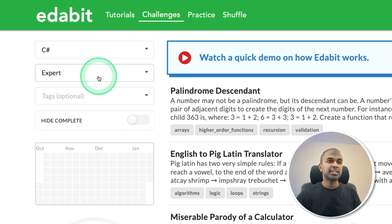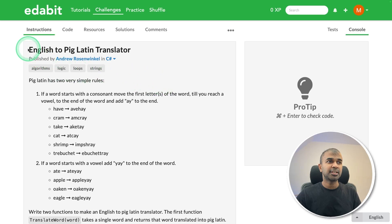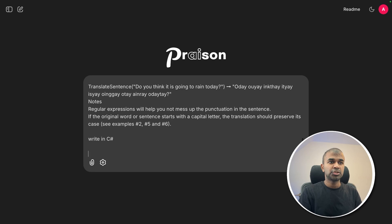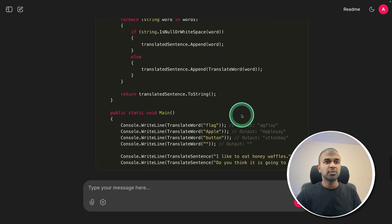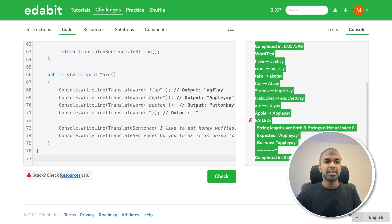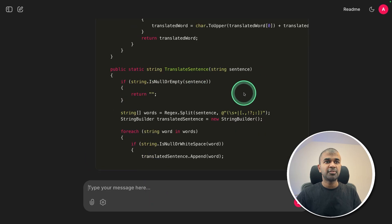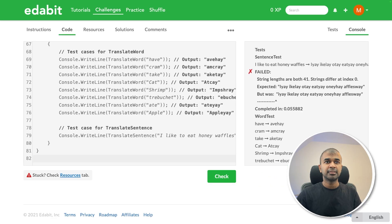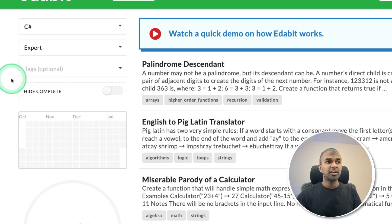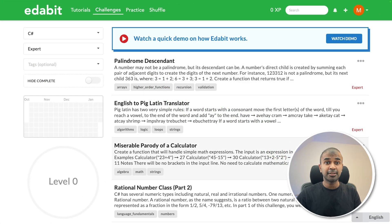Let's try a C# expert level challenge — English to Pig Latin translator. Copying the instruction, pasting it here, writing in C#, and including the expected output format, then clicking enter. It's generating the code. Copying and testing it here — that is a fail. Copying the error message and pasting it back. It's giving me a fix — copying the code and testing it here. Still a fail, so I'll give this a fail. But overall, it's a really powerful programming model capable of handling various programming languages, and it's super fast in code completion.